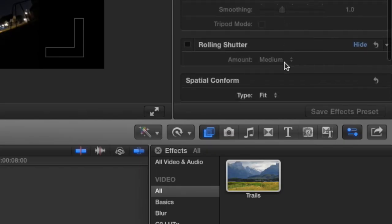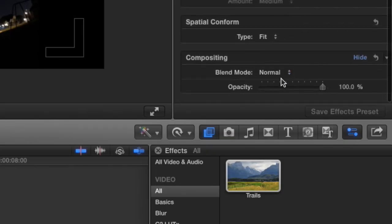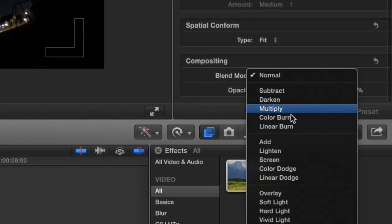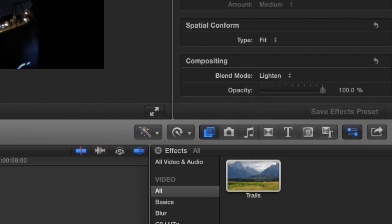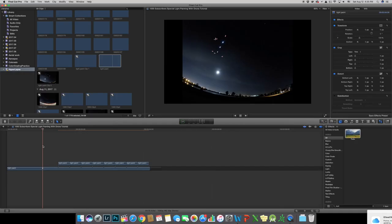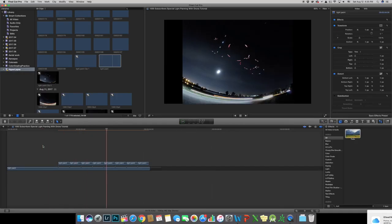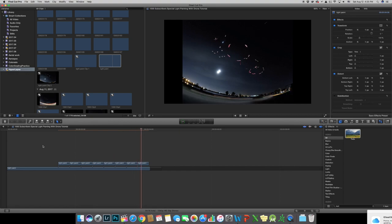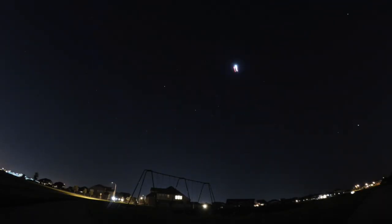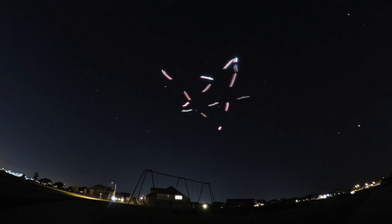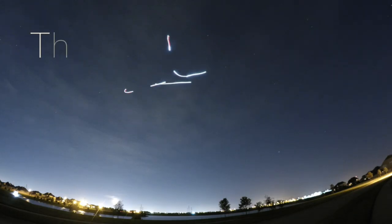And then select lighten under the blend mode on top right. Then here it is, the perfect 1000 sub light painting. Enjoy! If you want to learn more give it a thumbs up and subscribe to my channel, peace out.